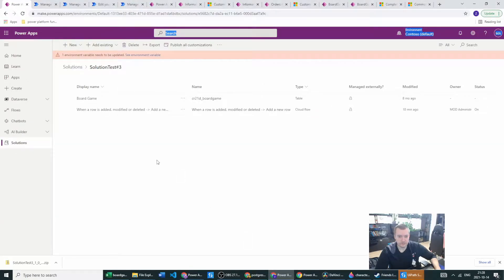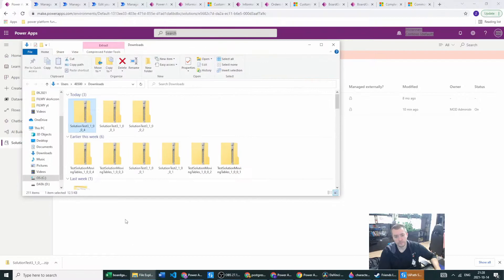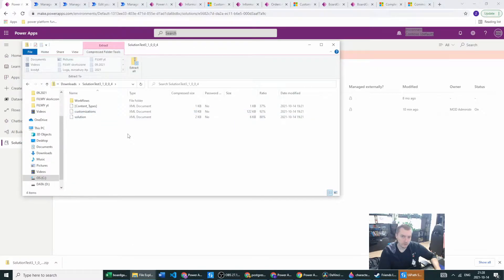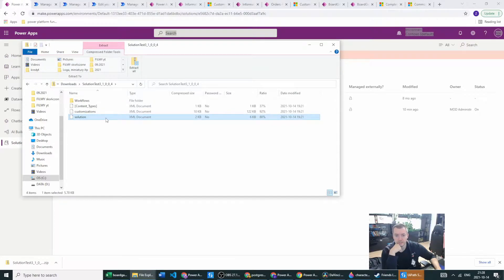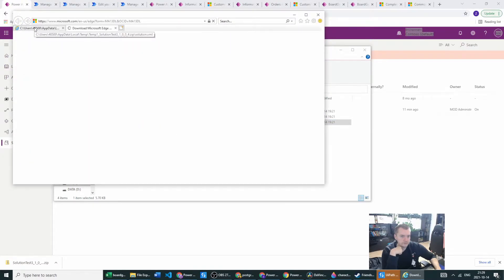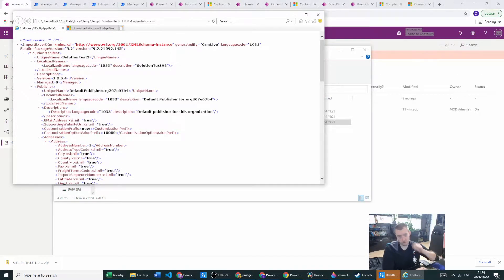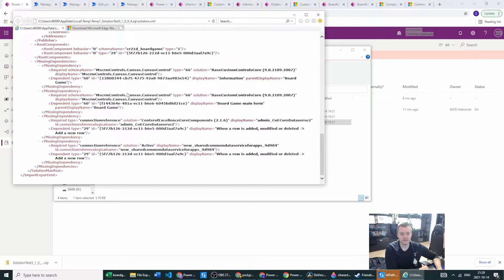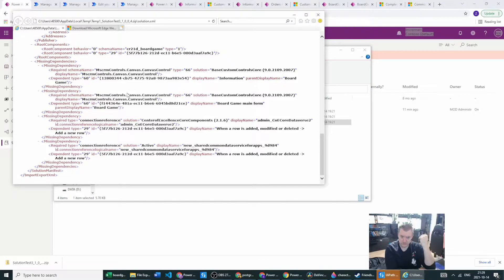Of course it's missing — I did not add it to my solution. Let's close the panel and go back to our source environment. I will show you what we can do here. In our solution we have files with the workflows, with the customization, and with the solution XML. You can open it using the appropriate app. As you can see we have our XML file here, and in this XML file you can see your missing dependency — so you don't need to import your solution to another environment to check that your connection reference is missing.